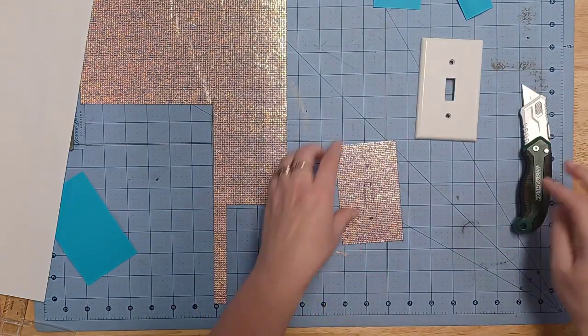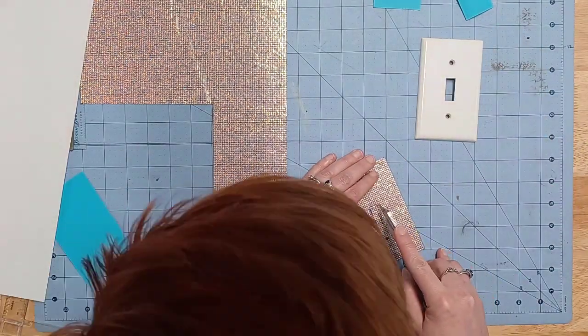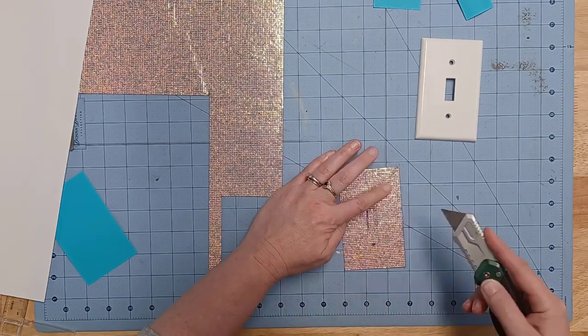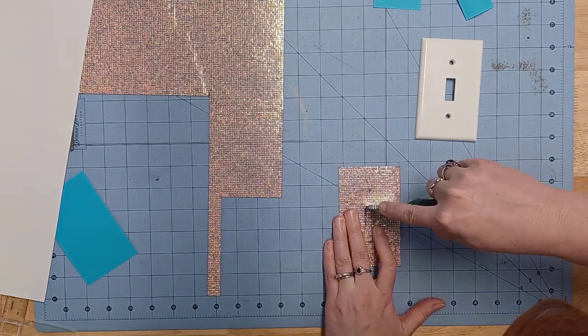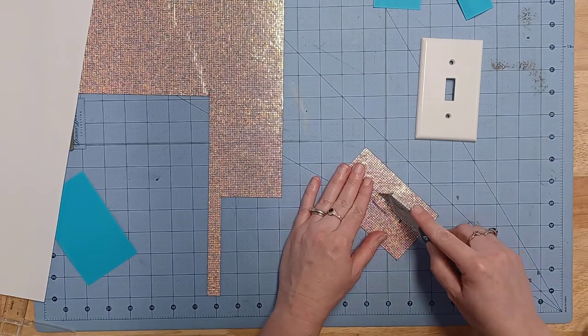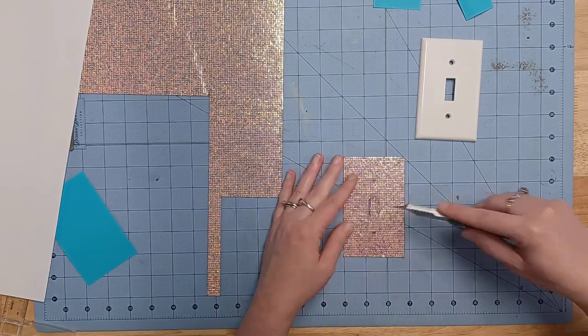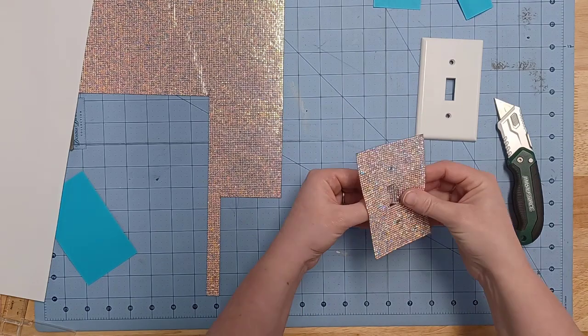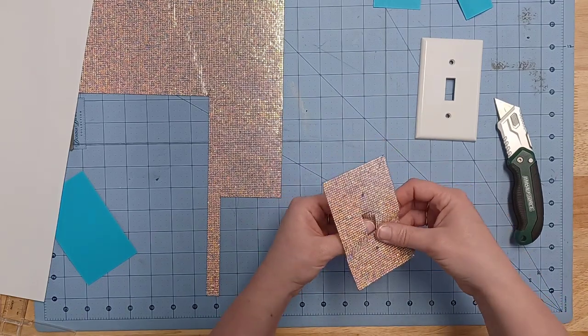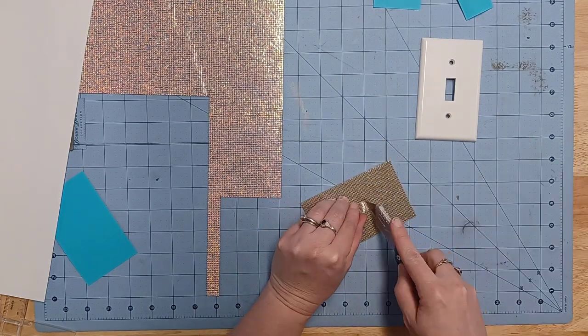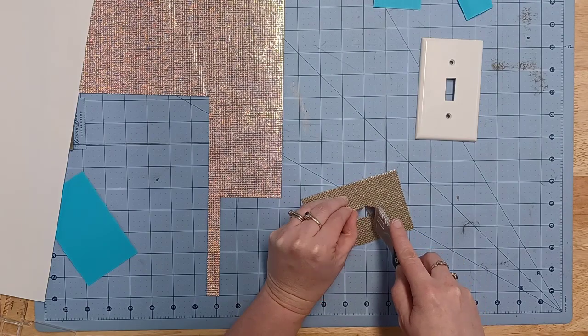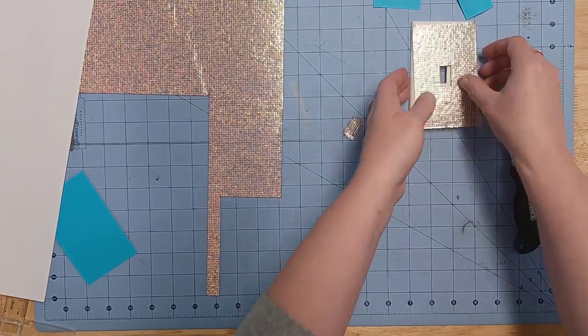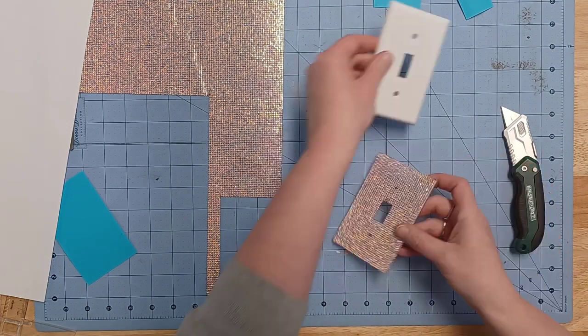This adhesive sheet of rhinestones is protected by a piece of plastic on the backside that protects the sticky part, but also a piece of plastic on the front that protects the actual rhinestones until you're ready to use those. So in this case, I'm using a box cutter, and it's working really great to be able to cut inside of that shape where I couldn't get onto the outer edge with scissors.